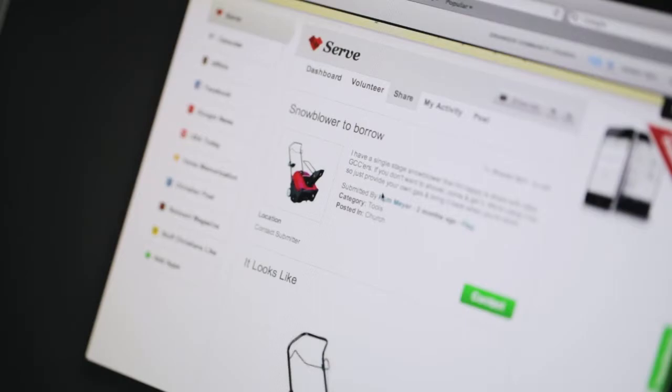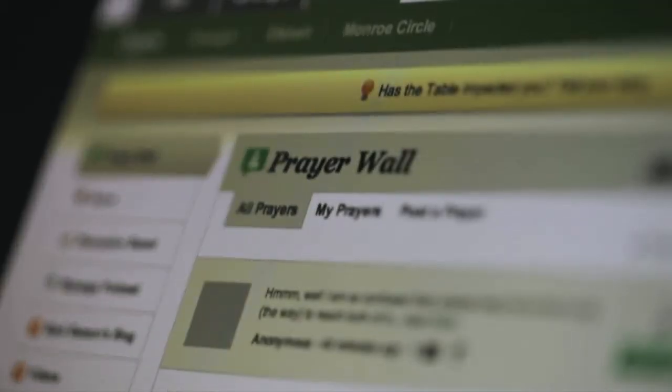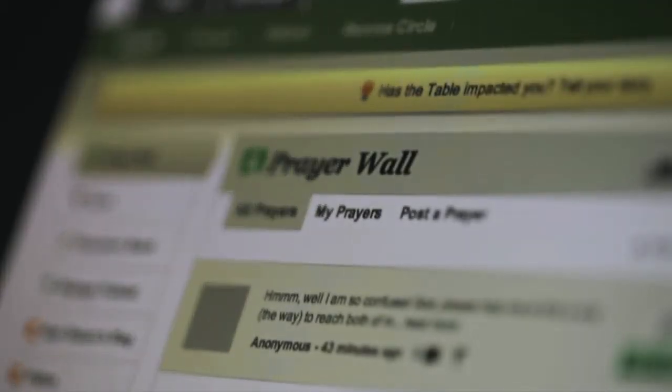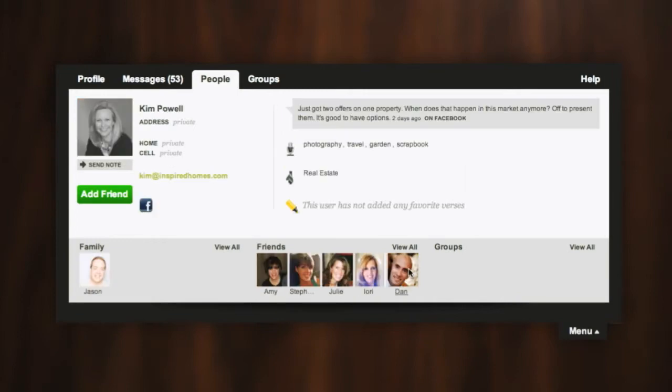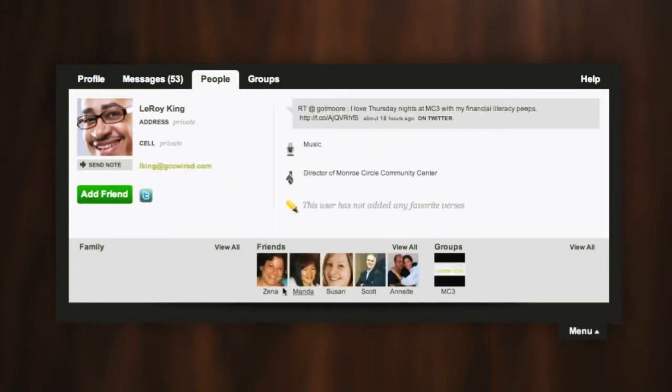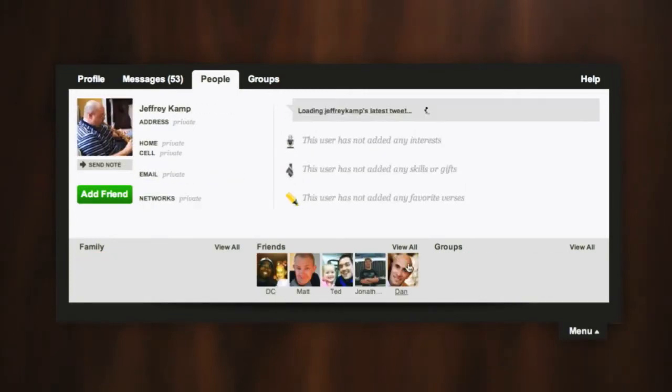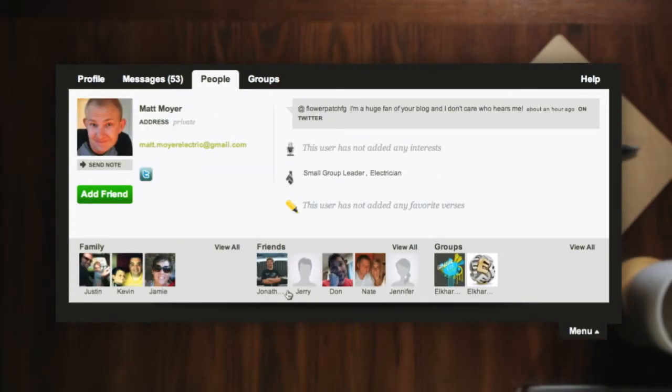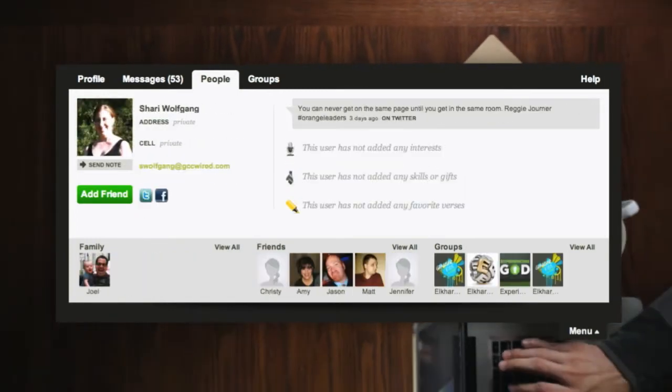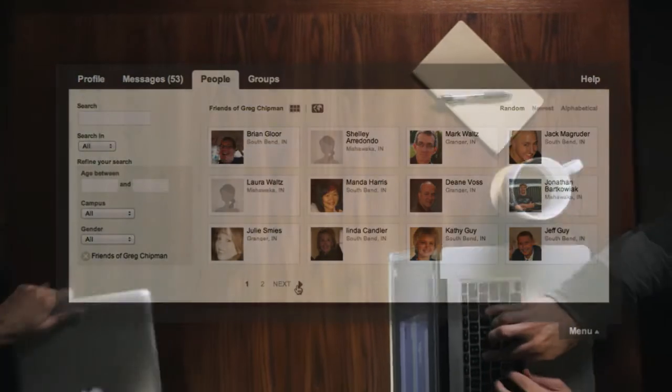It's a chance for us to pray for each other too. Hundreds of people from our church family have already joined the table. We're getting connected, serving and sharing together, and praying for each other.